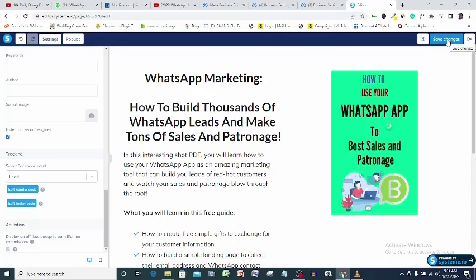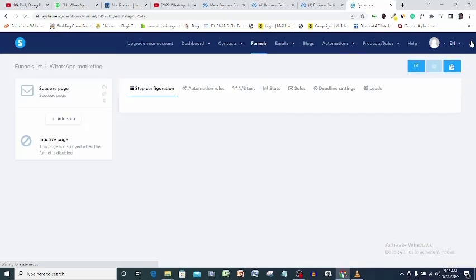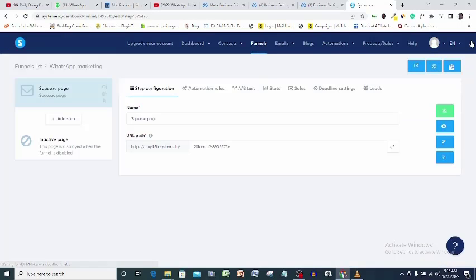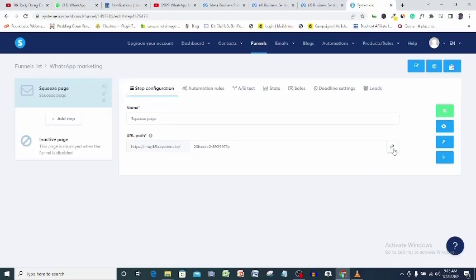Our pixel has been set in system and so we can exit this page. What I will do now is to go test this pixel if it is working. Usually in less than one minute it should be active, so let's head back to Facebook to test if our pixel is working.